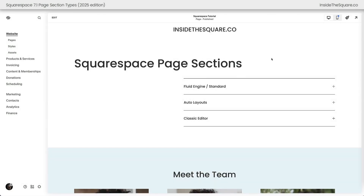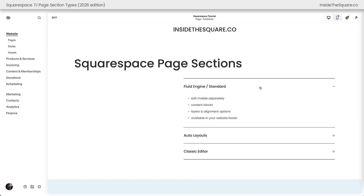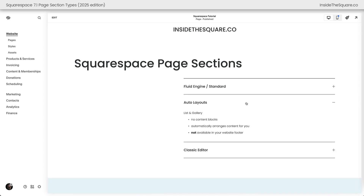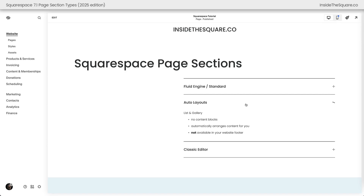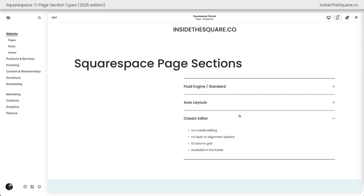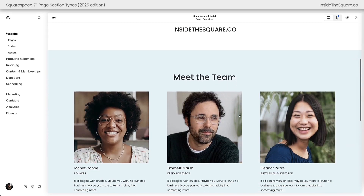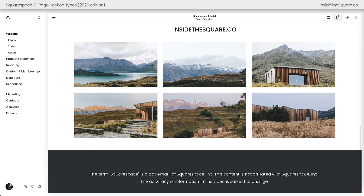Here we are inside Squarespace, and I'm going to give you an overview of all these different types of sections and how to edit them. First, we have Fluid Engine, where we can edit mobile separately, we've got content blocks to work with, layers and alignment, and these are available in your website footer. Then we have Auto Layout Sections like List Sections and Gallery Sections. Those don't have content blocks, they automatically arrange content for you, and you can't add them to your website footer. Then we have Classic Editor — there's no mobile editing, no layering or alignment options. It's a 12-column grid, but they are available in the footer of your website.